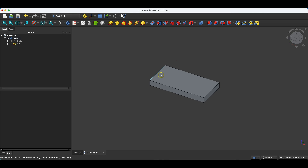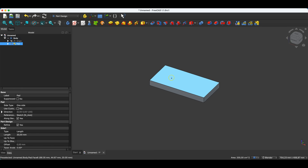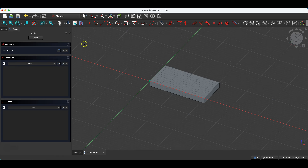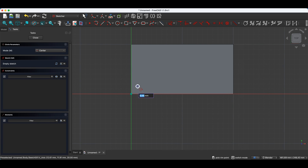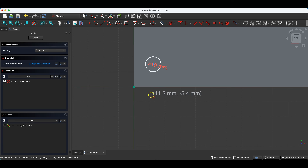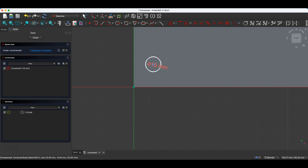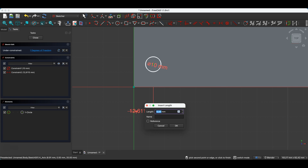Next, I will create another sketch. I select this face, choose Create Sketch, and here I will draw a circle with a diameter of 10 millimetres. I click the right mouse button to cancel the circle drawing command, and press the D key to activate dimensioning. I click on the centre of the circle, and we will place the centre 20 millimetres from the origin in the X-axis, and 15 millimetres in the Y-axis.